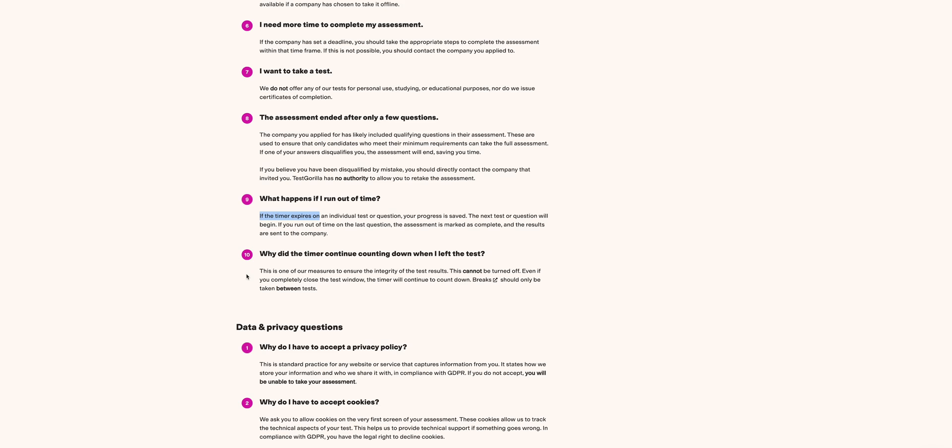If the time runs down, the next question will appear, meaning you'll miss out a mark on the other. That's why they say at least you should try guessing or something like that. Better try your luck than missing out completely. If you run out of time on the last question, the assessment will be marked as complete and the results will be sent to the company.